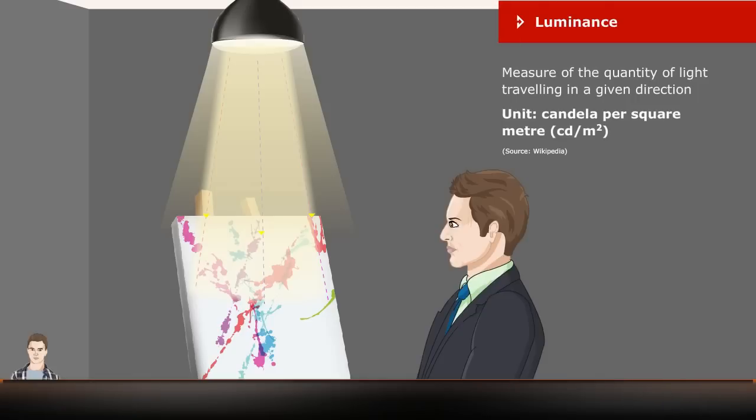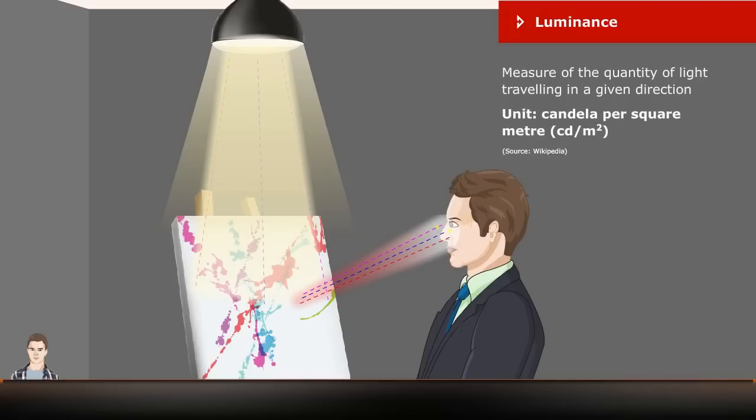Luminance is a measure of the quantity of light traveling in a given direction. It describes the amount of light that passes through or is emitted from a particular area. The unit of Luminance is Candela per square meter.